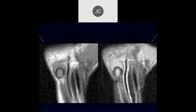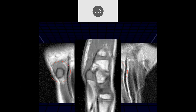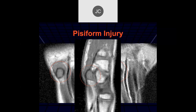These are 1.5 Tesla T1 and PD FATSAT images in the coronal plane through the volar aspect of the wrist. We see the pisiform, and there may be edema in the pisiform bone. Here's a sagittal T1 showing normal fat signal in the other bones and loss of that signal in the pisiform — that's a pisiform impaction injury, trabecular bone injury from batting. Most injuries are on the other side of the hook of the hamate, but you can also damage the pisiform.